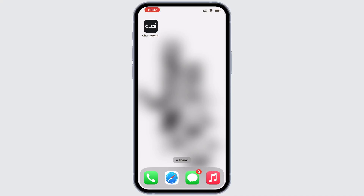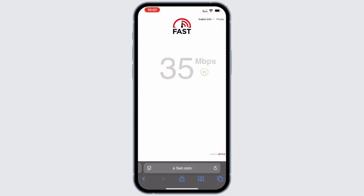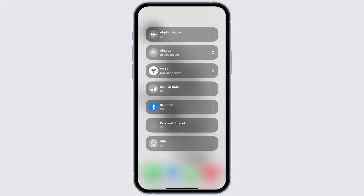Solution 1: Check your internet connection if you can't log in. The problem might be related to your internet connection. First, make sure you have a strong, stable connection. You can check this by opening another app that requires internet access and see if it works. You can also try switching between Wi-Fi and mobile data. This might help you log in into the Character AI app.